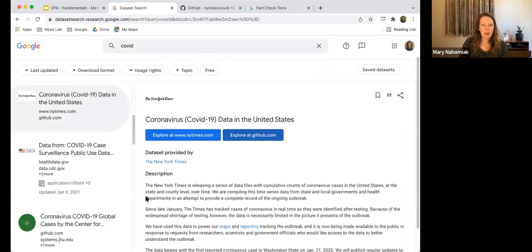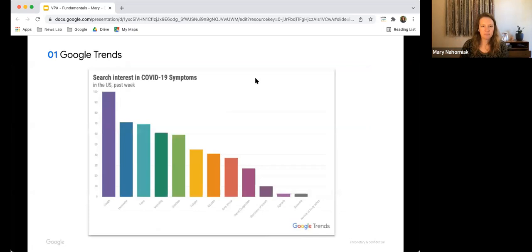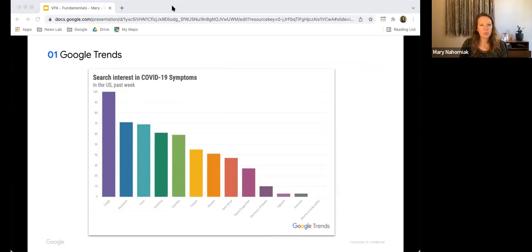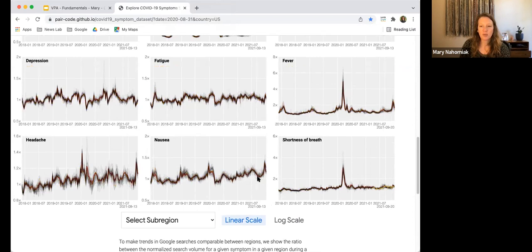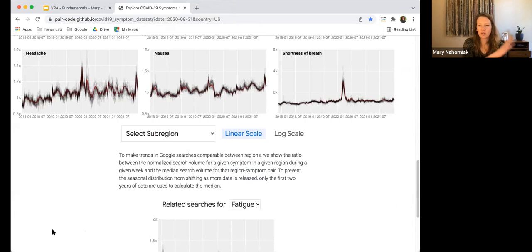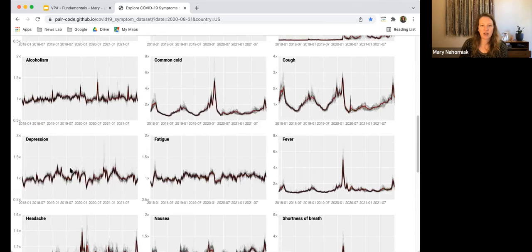The Trends team also puts together resource pages for long-running stories — there's a vaccine trends page, a Black Lives Matter page, climate change, and more. They've also put together a page showing how people are searching for COVID symptoms, and searches for symptoms can often be overlaid along a spike in actual illness. So there's a lot of information you can play with to see what people are looking for.